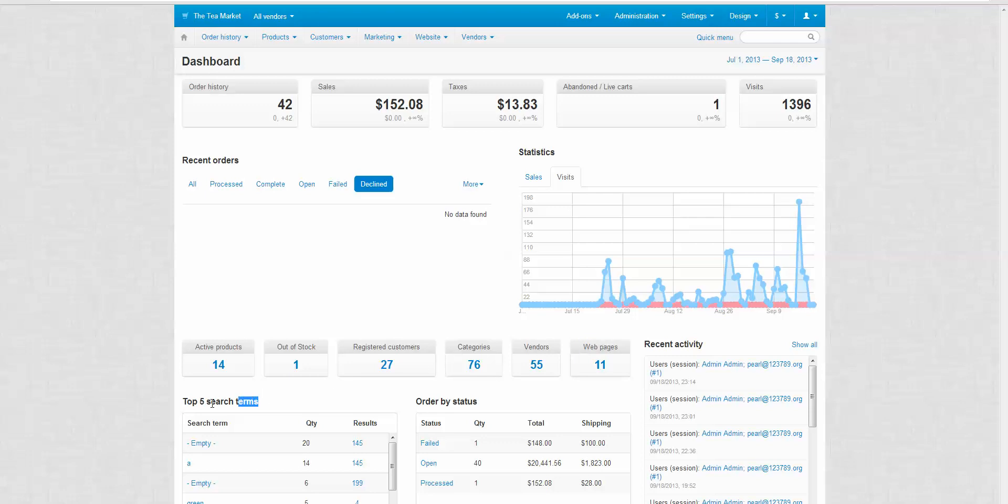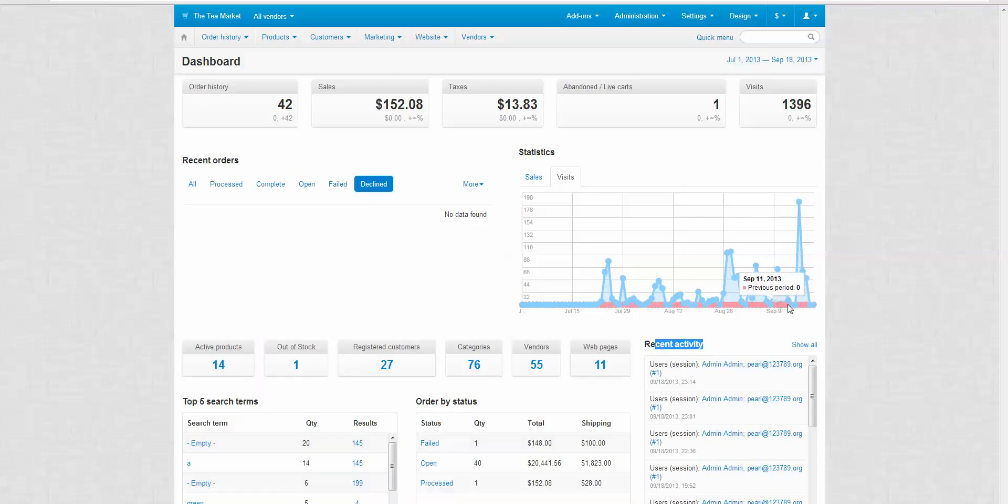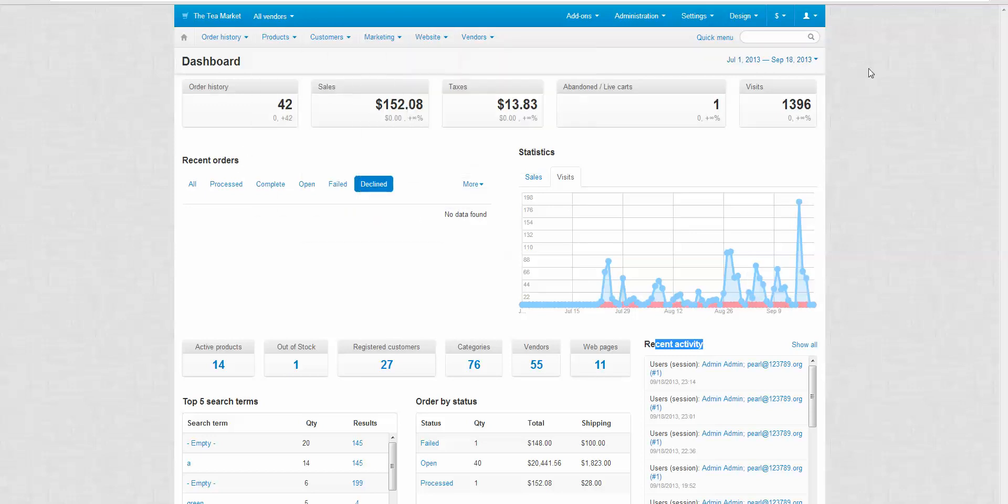Down here we have the top 5 search terms within the website. Down here again, a basic overview of the order by status, and then recent activity. So that's a basic overview of the dashboard within CS-Cart. As you can see, it's really simple and it's got some really important data that you might want to know straight away without clicking all of these buttons and trying to find out things.